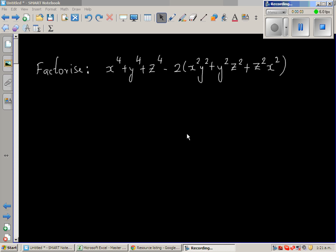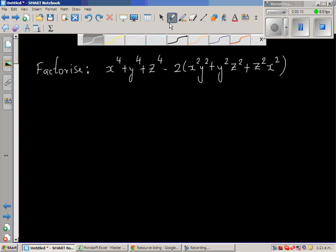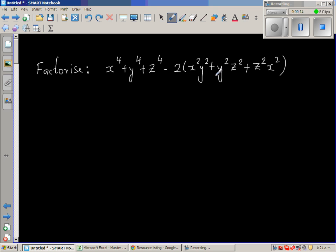Let us factorize this expression: x to the power of 4 plus y to the power of 4 plus z to the power of 4 minus 2x²y² plus y²z² plus z²x². I can't see any pattern here, so the only thing we can do is let us expand.